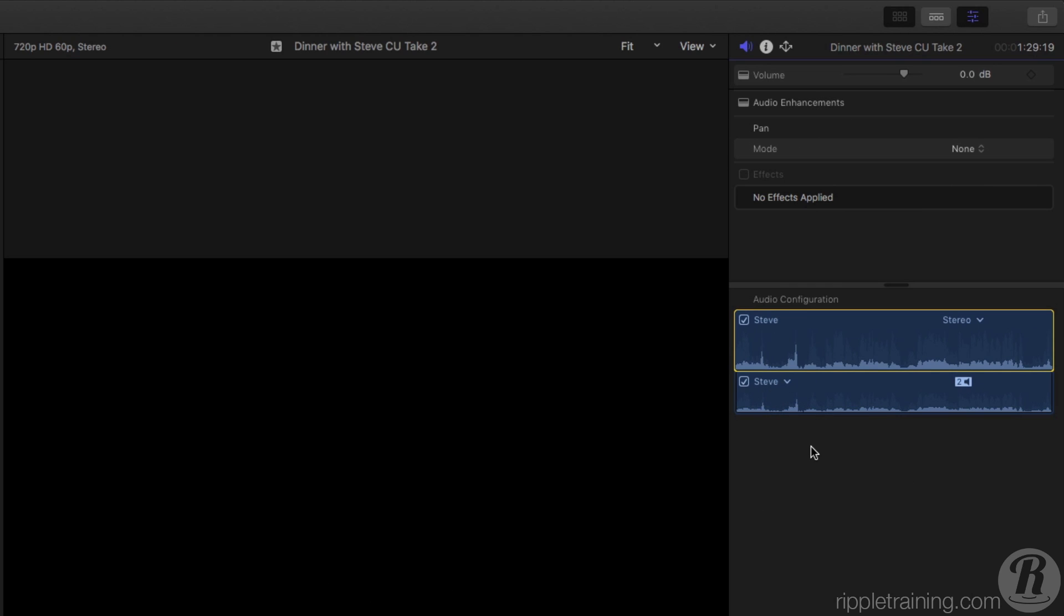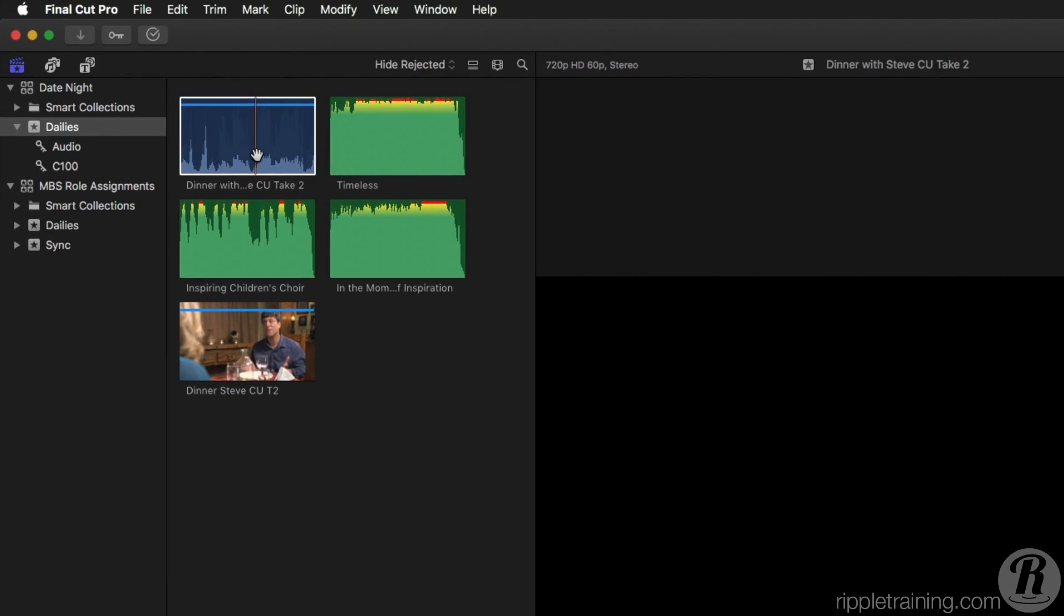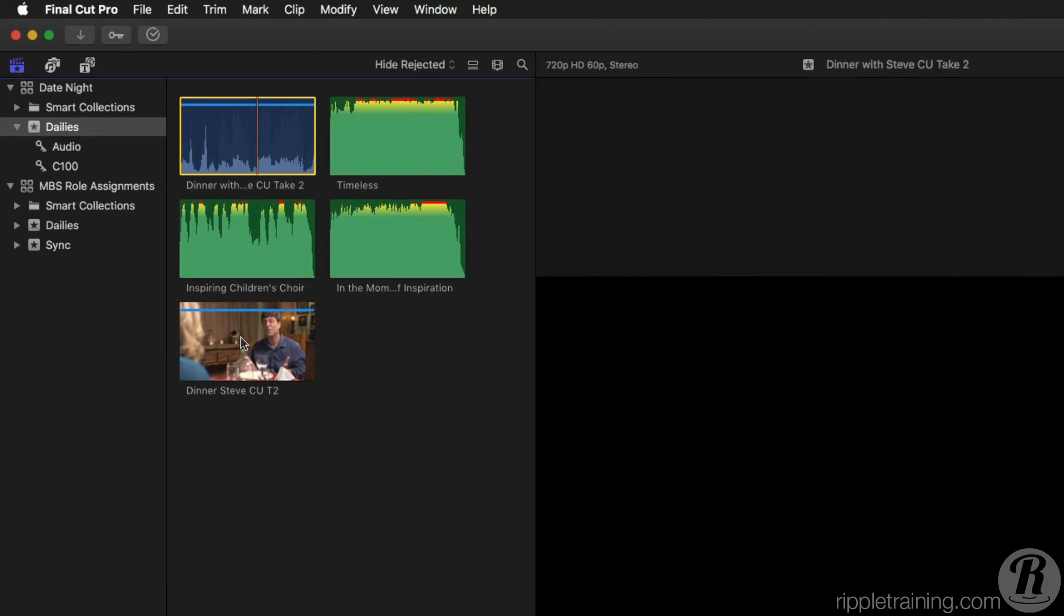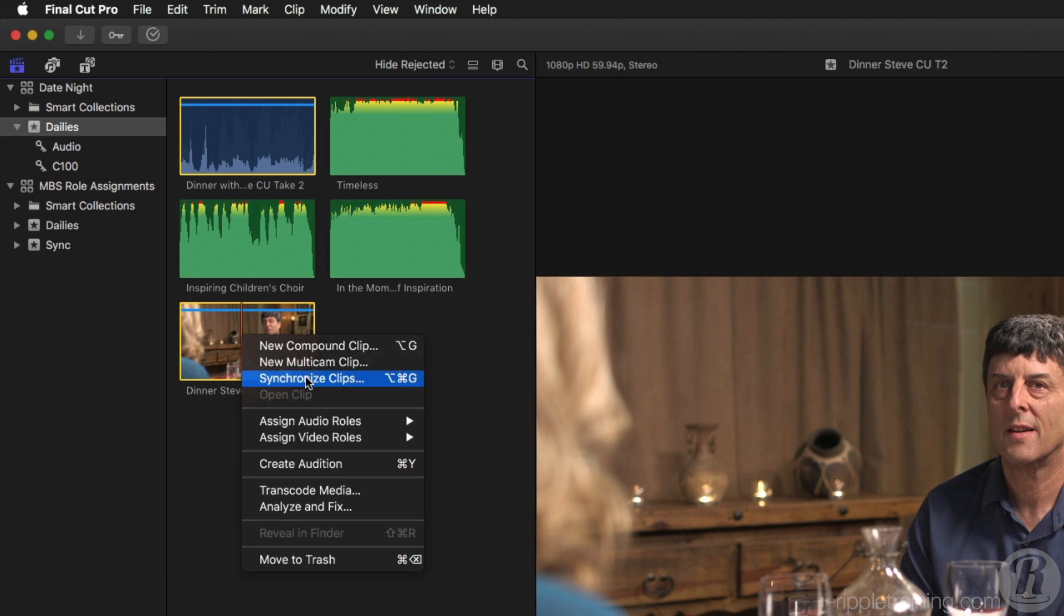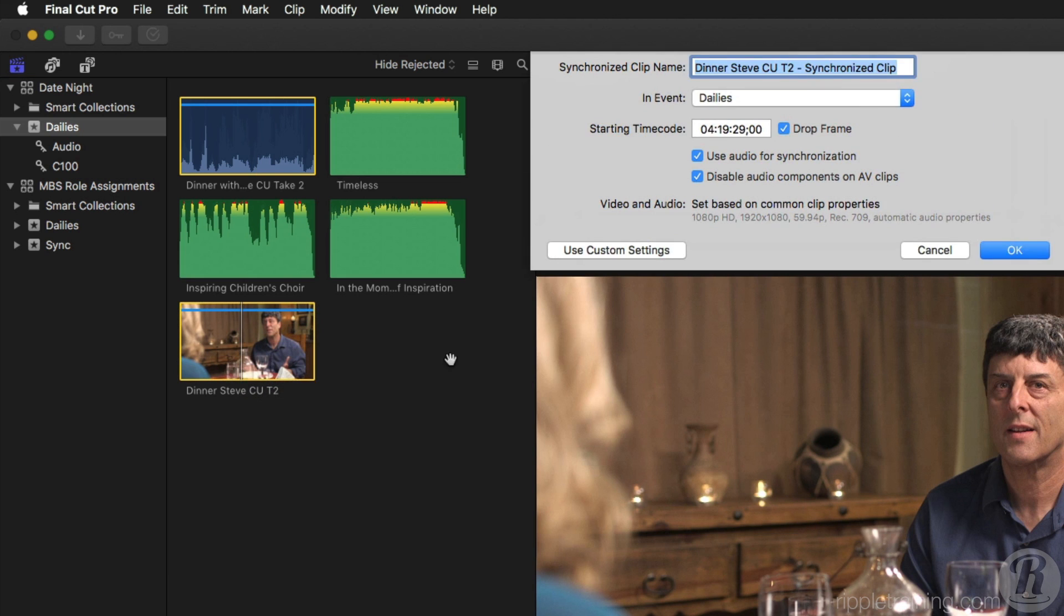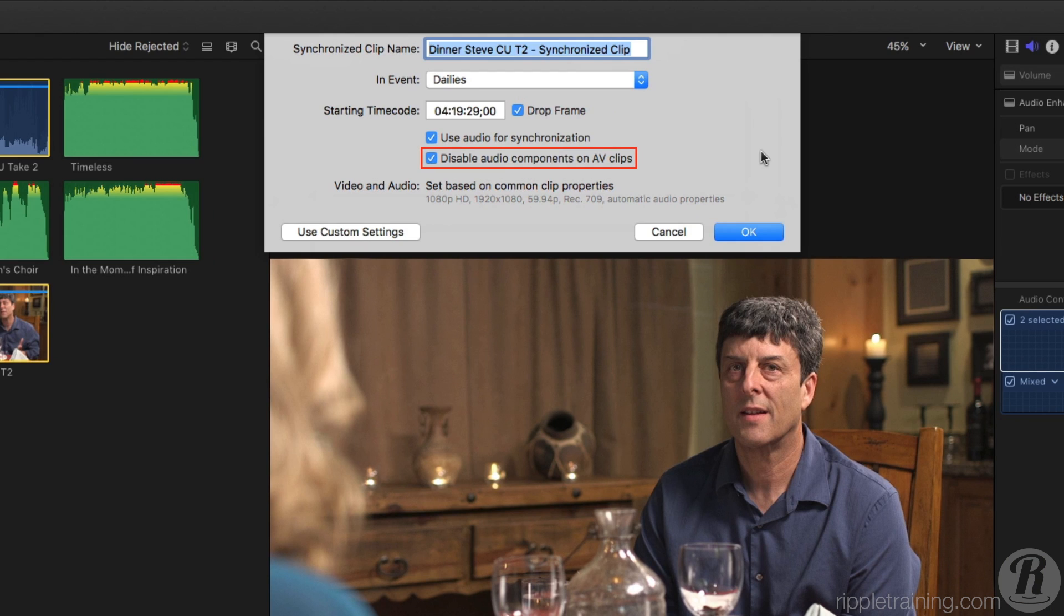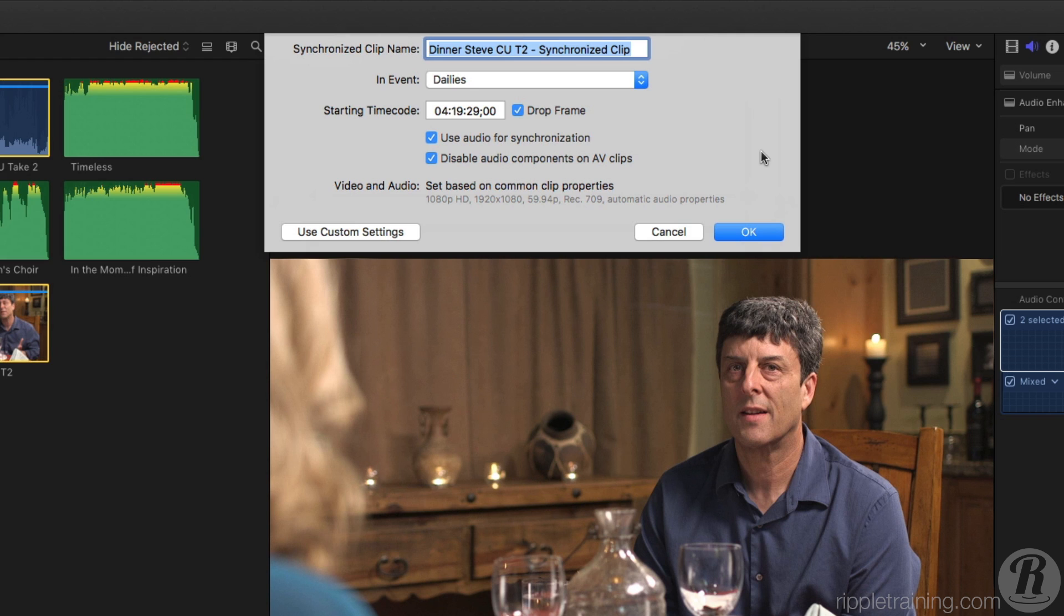In terms of workflow, I would then create a synchronized clip from the sound recorder and the camera. One new feature is this checkbox labeled Disable Audio Components on AV Clips. This checkbox will save you a step whenever you synchronize a clip that contains both video and audio with a clip that contains only audio. Most AV clips that are imported from your camera contain reference audio, not the high-quality audio from your digital recorder you intend on syncing with it. So by leaving this checked, the reference audio will be disabled automatically once the synchronized clip has been created.